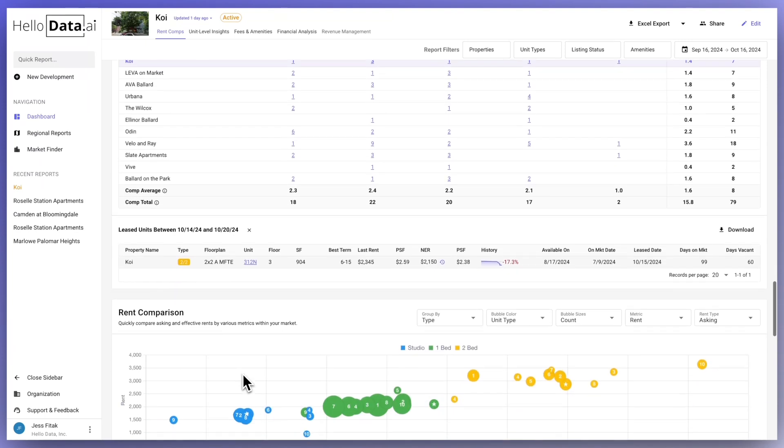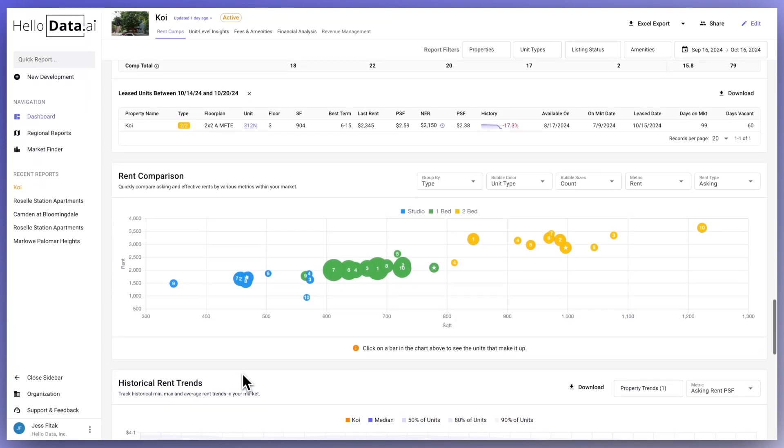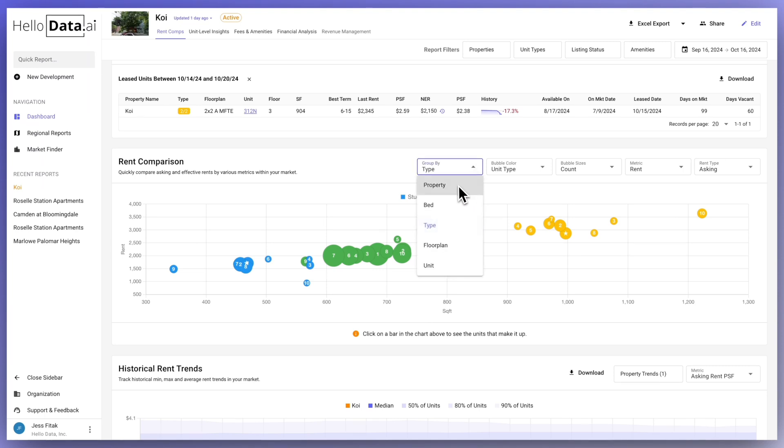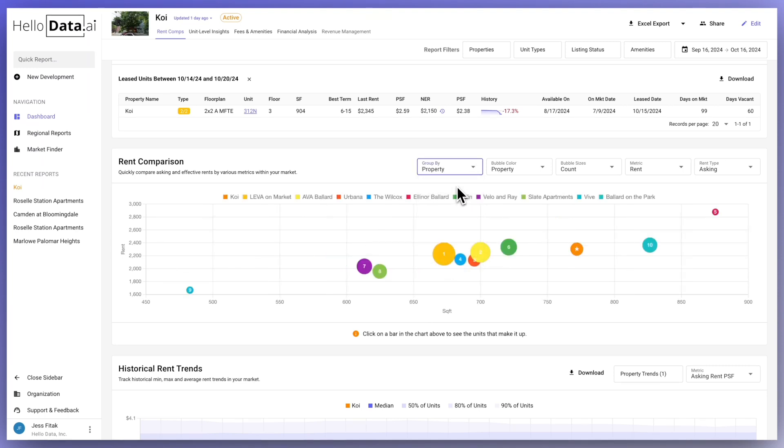Rent comparison lets you easily compare your asking and effective rents with those of others in the market using different metrics. Use the drop-down menu on the chart to view data based on your preferences.